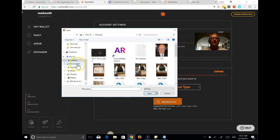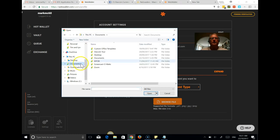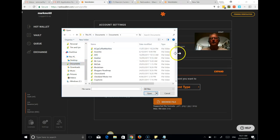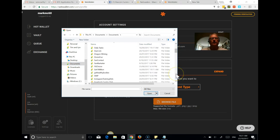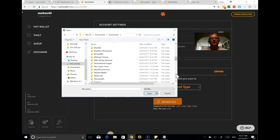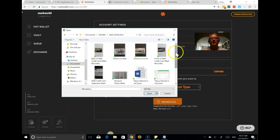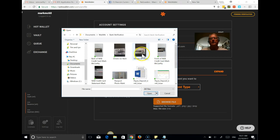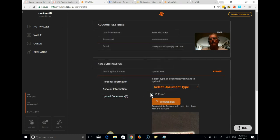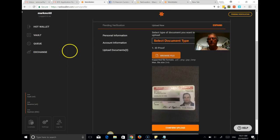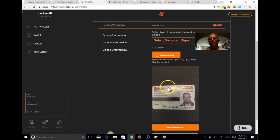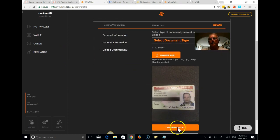And that is somewhere in here folder for Mark stuff. So bank verification is where I've put it. So we're going to go with the front of his driver's license. And it will give you a picture of that image. So we're going to confirm the upload.